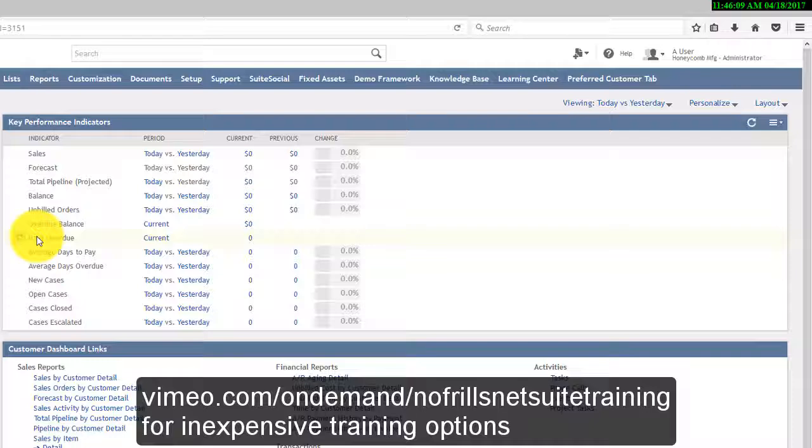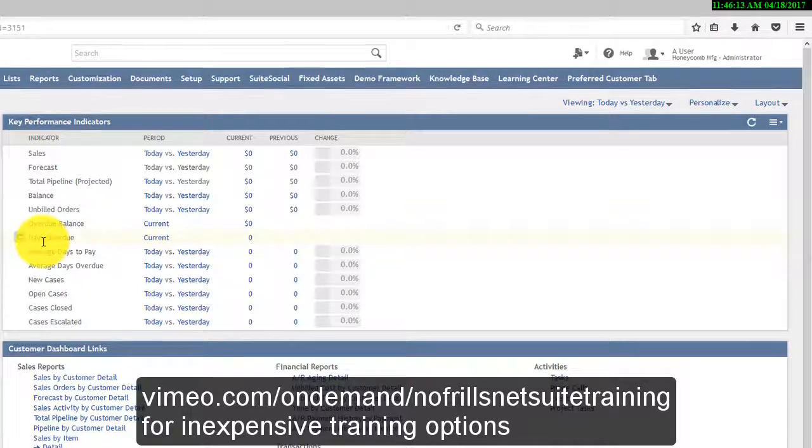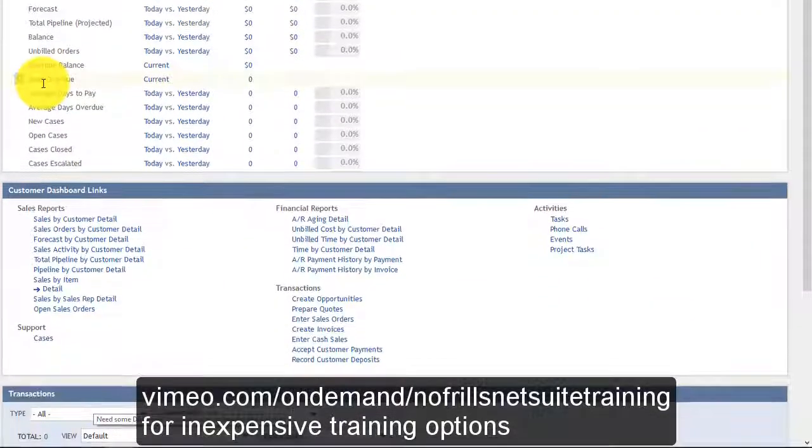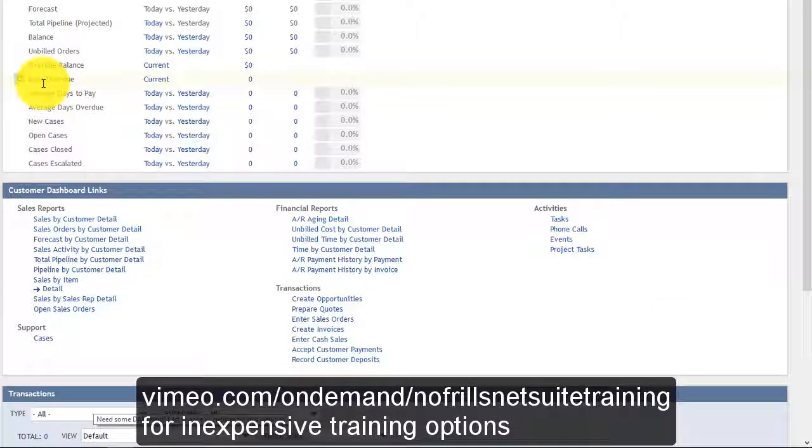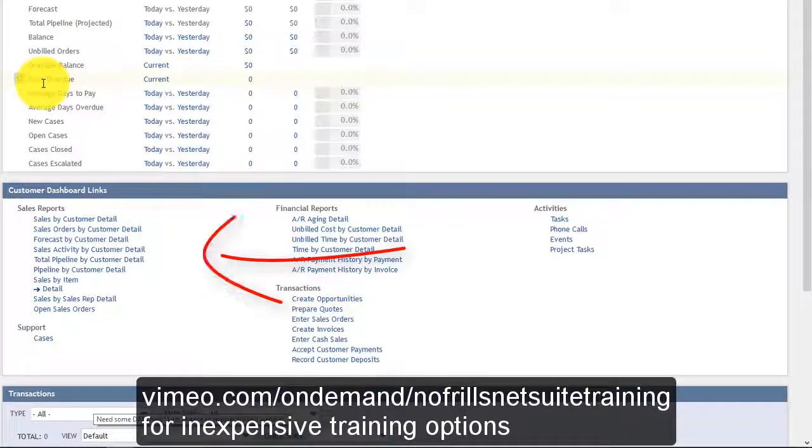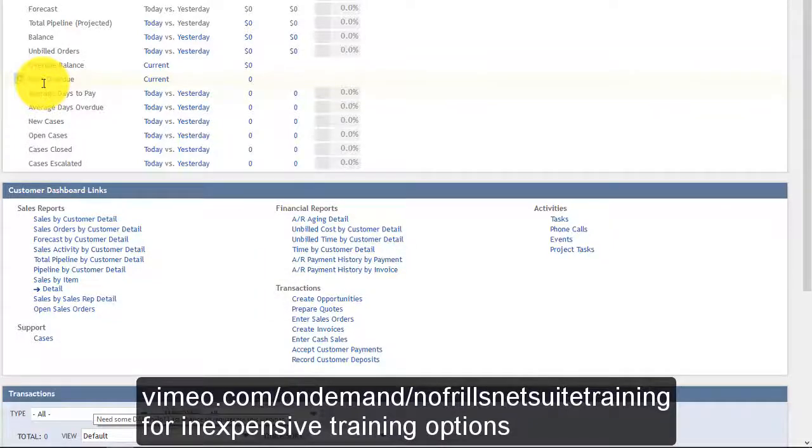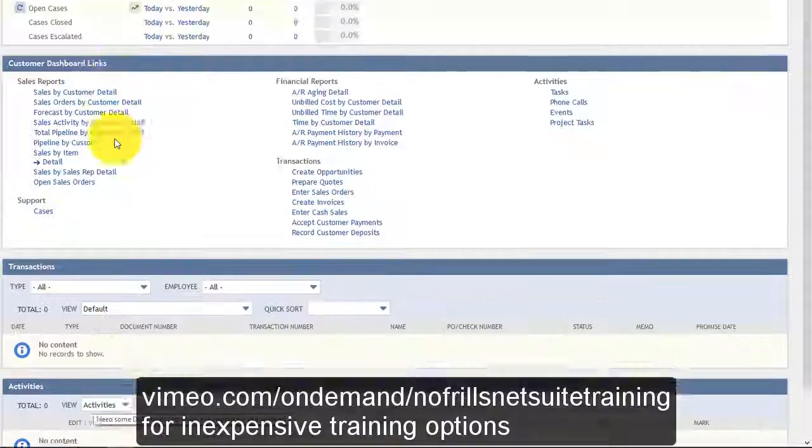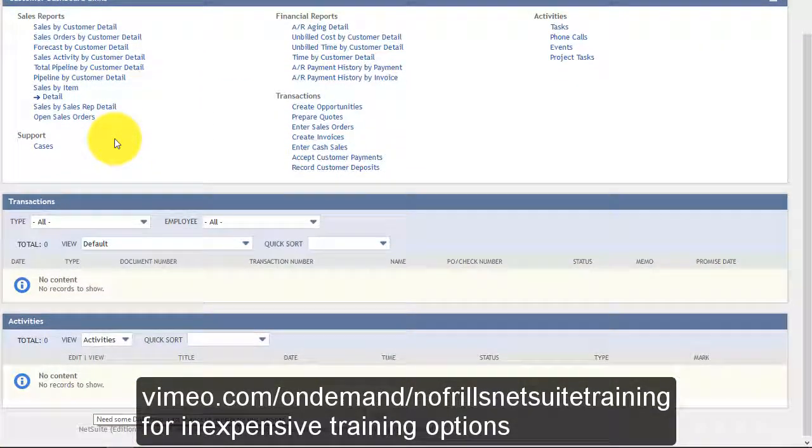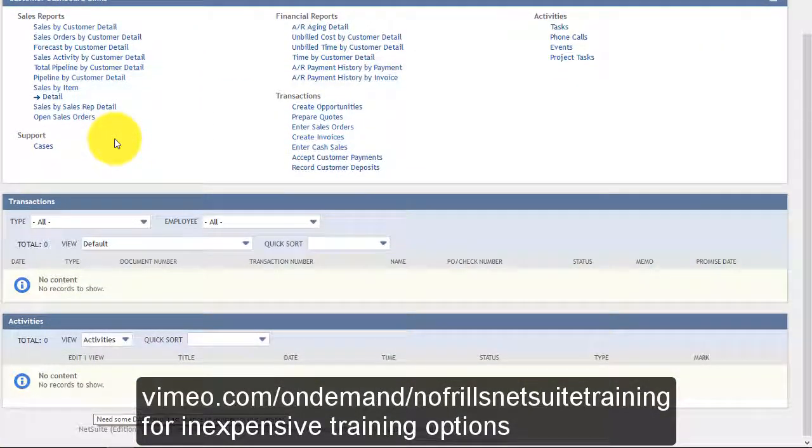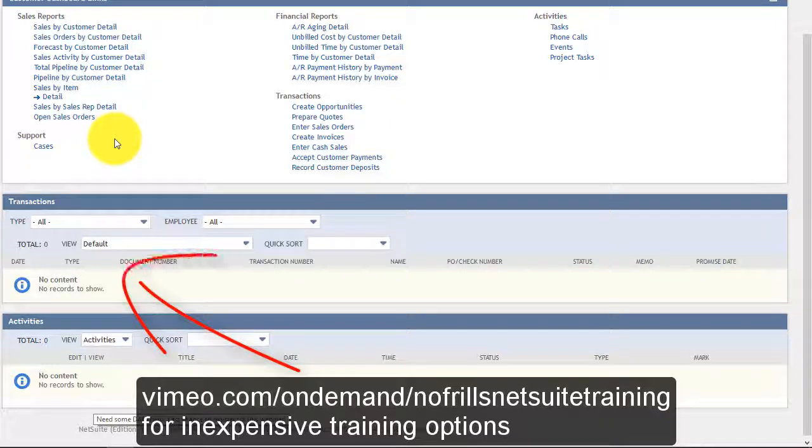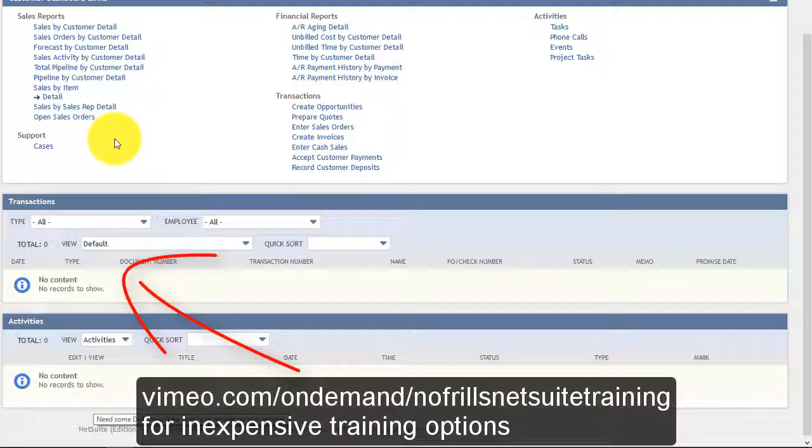It also gives you links to particular reports related to this customer, for instance their forecast, their sales orders, and open sales orders. It also gives you a link to their transactions at the bottom of the screen. In this particular case there are no transactions, but you can see the portlet for transactions.